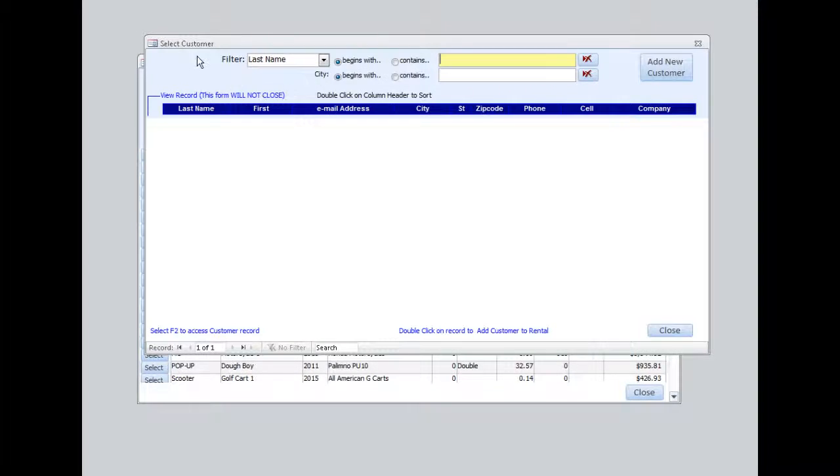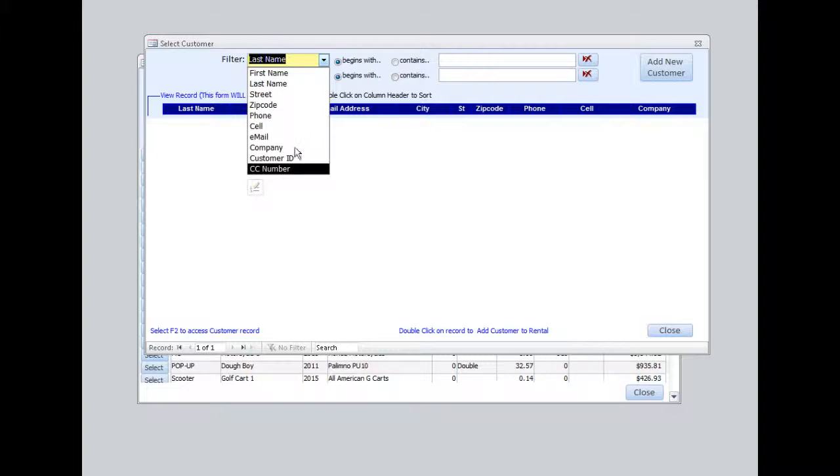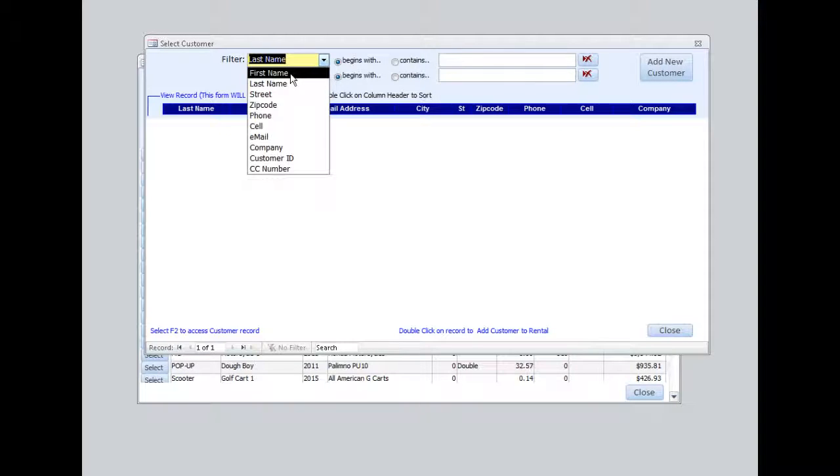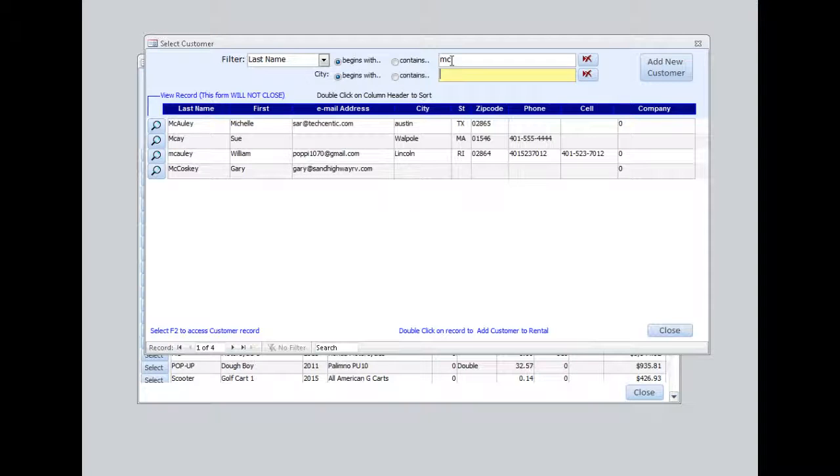And this brings up our customer selection. If this were a repeat customer, I could filter this list by a few different ways here. Enter the first two letters of the customer's last name here, hit enter on the keyboard, and then all names that begin with MC would appear on the list.